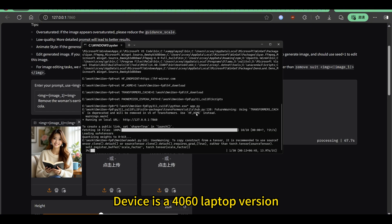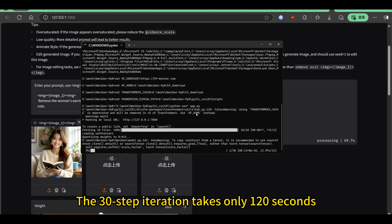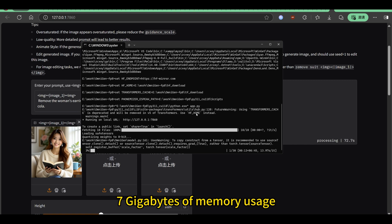The device is a 4060 laptop version. The 30 step iteration takes only 120 seconds with 7GB of memory usage.